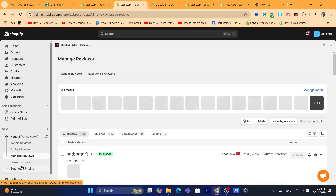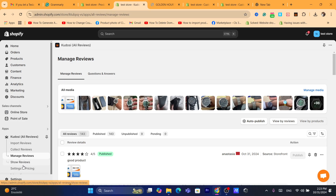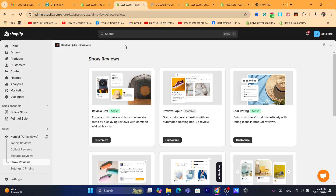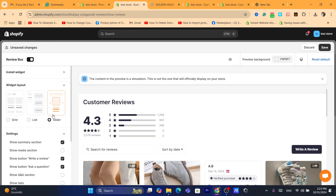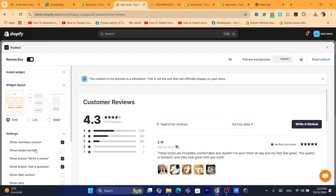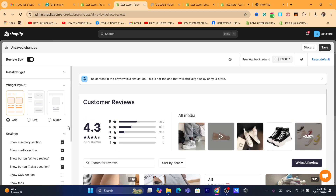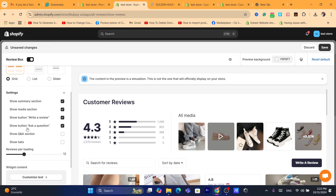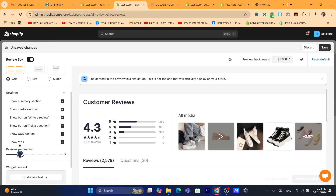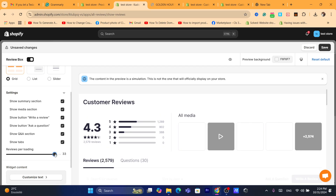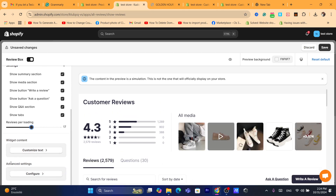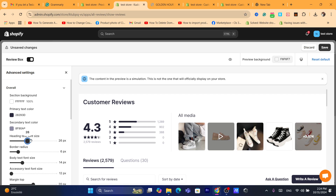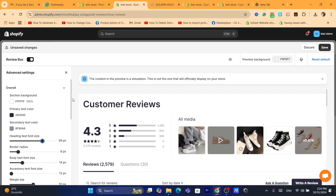The app also offers multiple customization features. Under Show Reviews, click 'Access Customize' and you can change the review box layout — for example, switch between slider and list view, add a media section, show a Questions and Answers section, show tabs, adjust reviews per page, change widget content size, and access advanced settings like heading text font size.